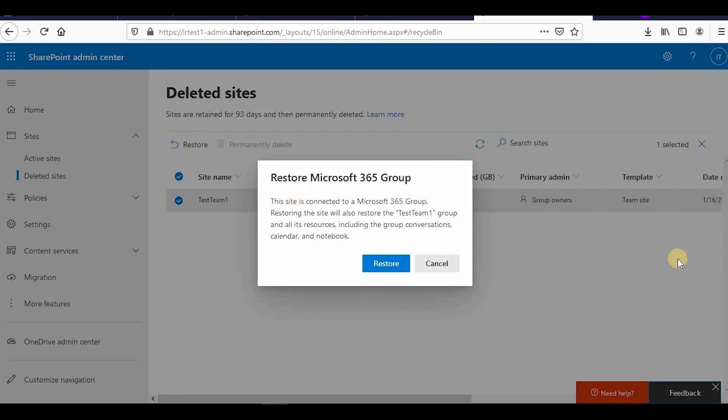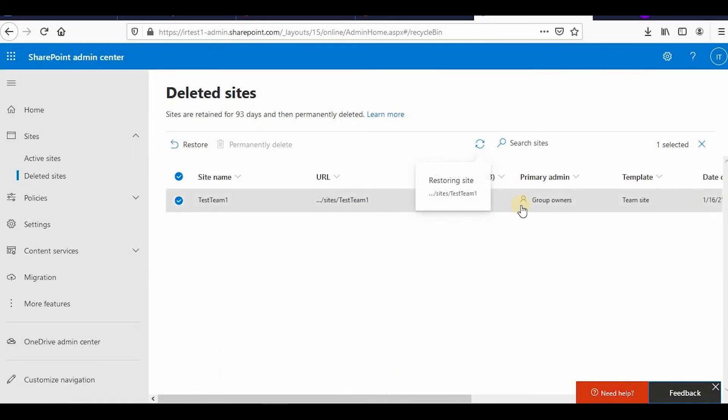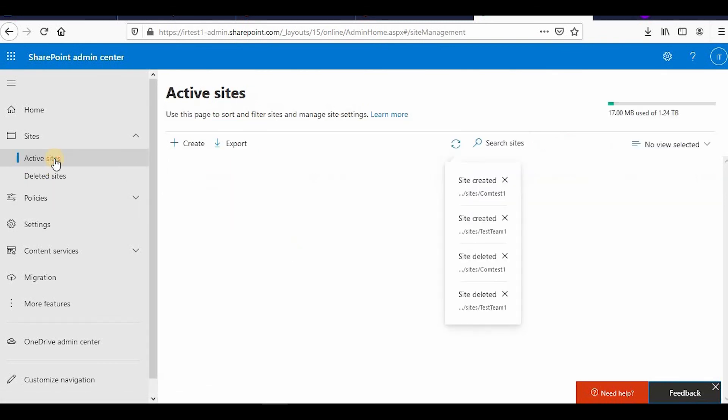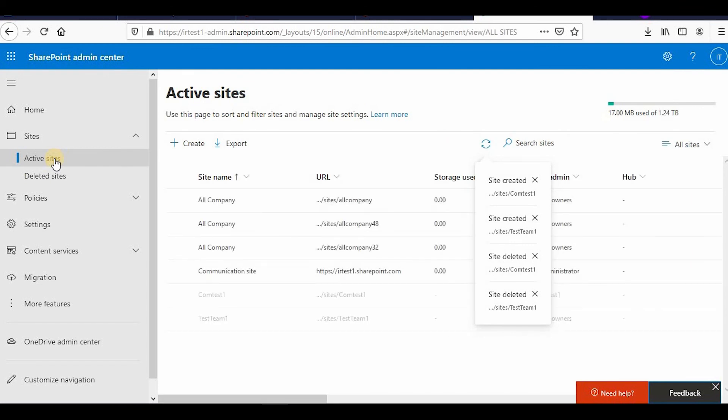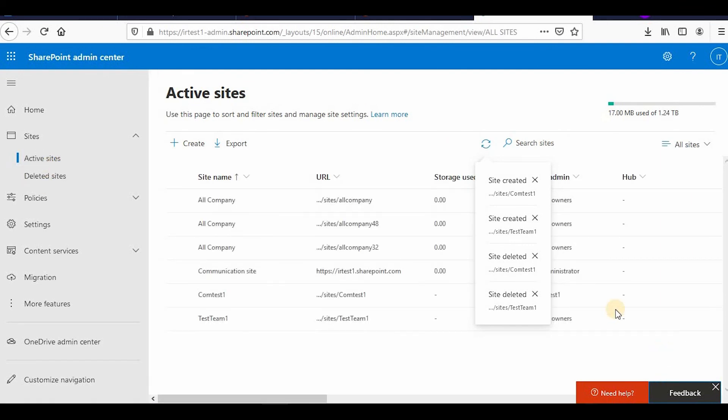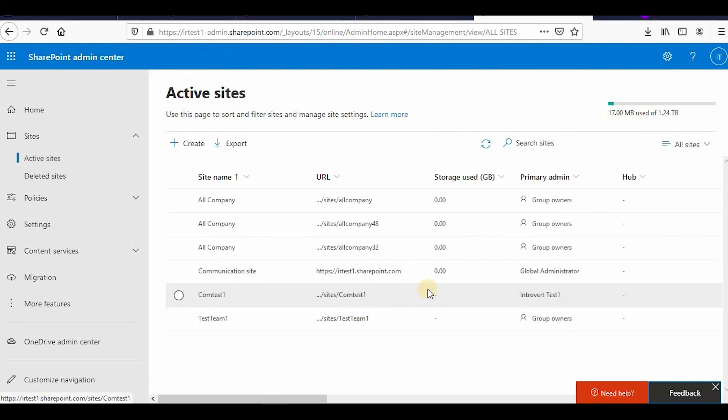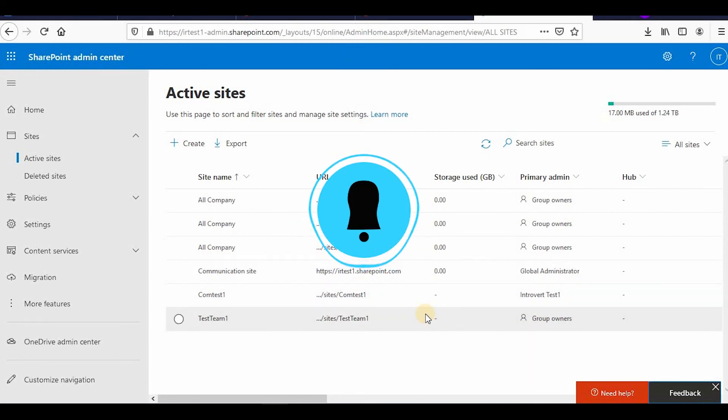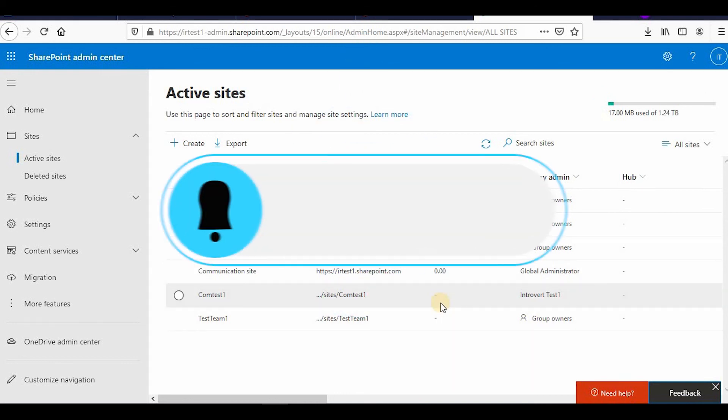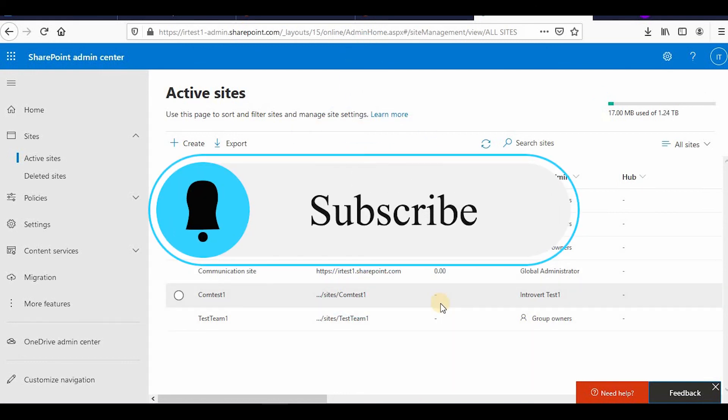It will ask whether you want to restore the group also because it is associated with the team site. That will also be restored along with this. If you restore Microsoft 365 group, the site will, both will be restored. Now if you go to the active sites you will see both the site collections which we have created earlier.